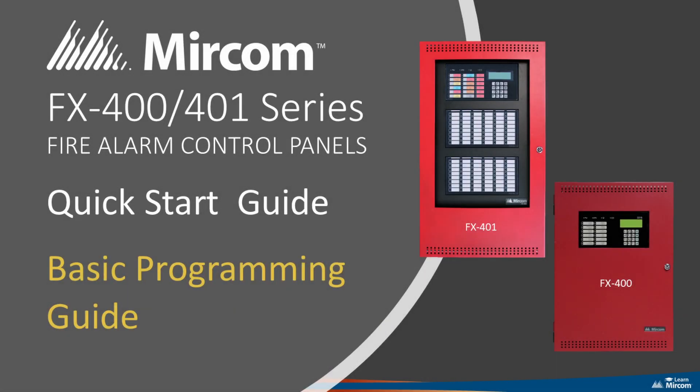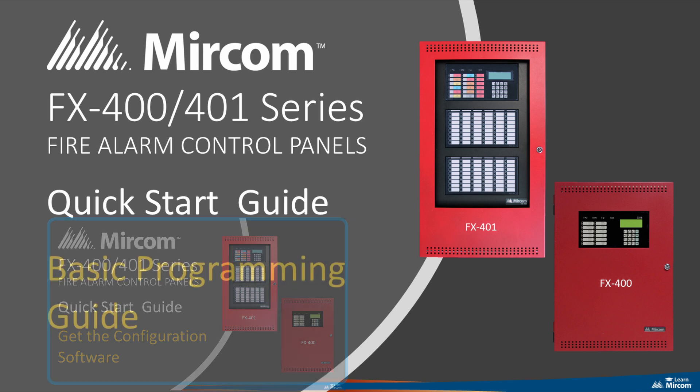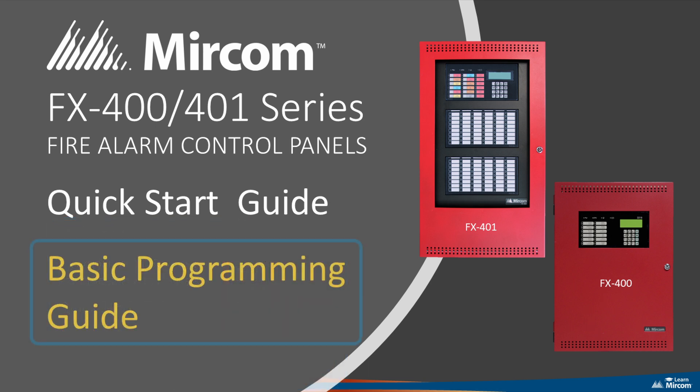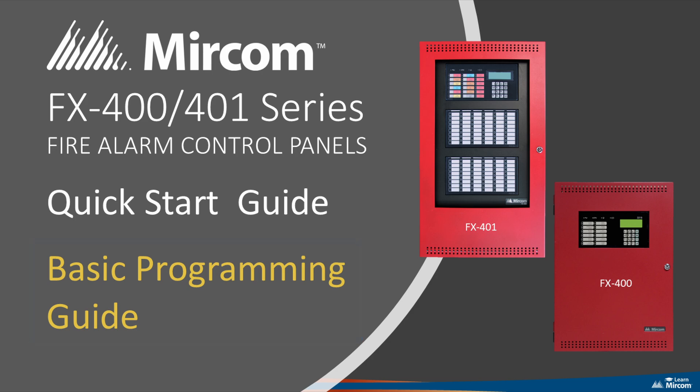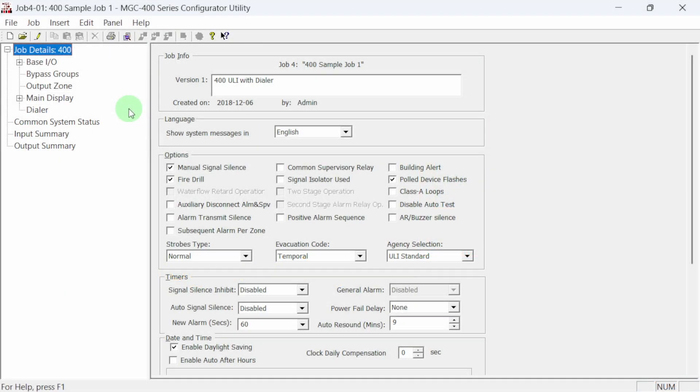Hi everyone! In a previous video we looked at how to get and install the MGC 400 series configurator utility. In this video we are going to learn how to create a job file program for a 400 series fire alarm panel. This tutorial is very basic and is only intended as a quick guide. Let's get started.